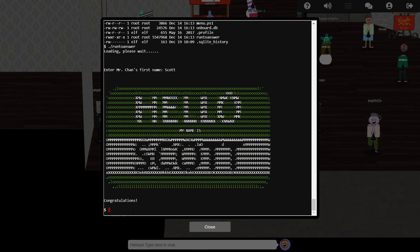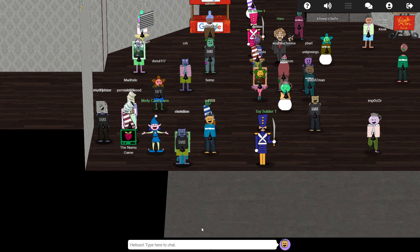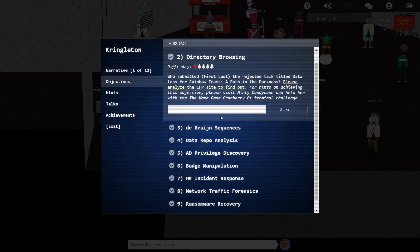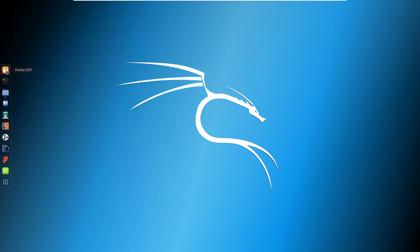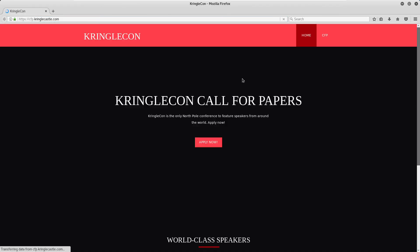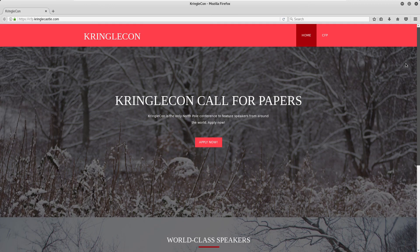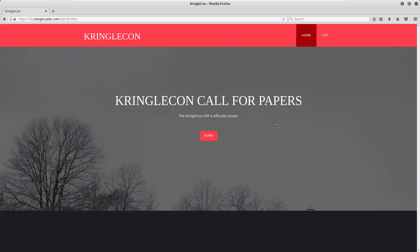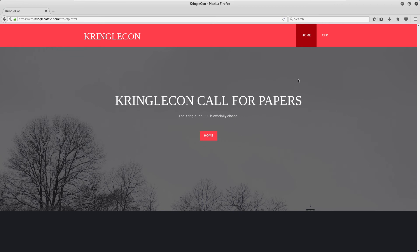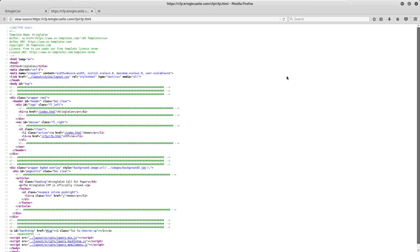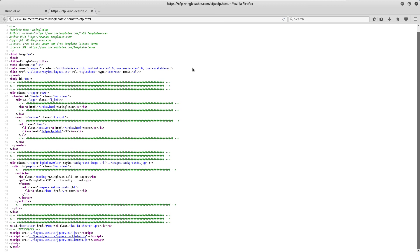Now we've helped Minty with her terminal challenge, we can get back to the main objective. Loading up cfp.kringlecastle.com gives us a fairly sparse page. There's only one other page linked from the apply now button and the cfp menu button, and this too has nothing much of interest. The source code of each page also doesn't really reveal much,